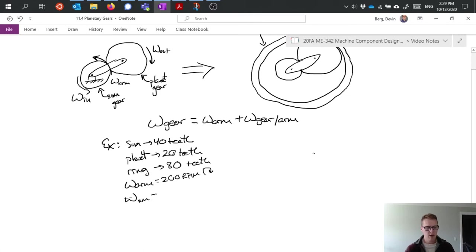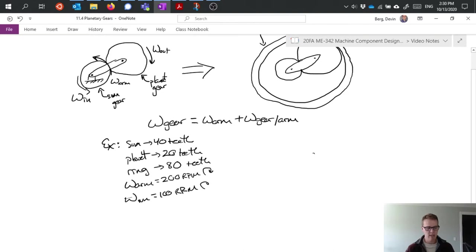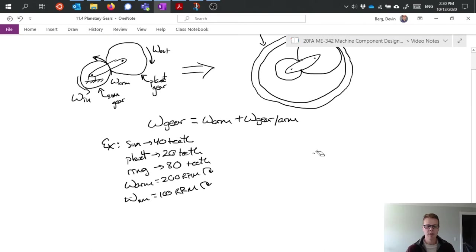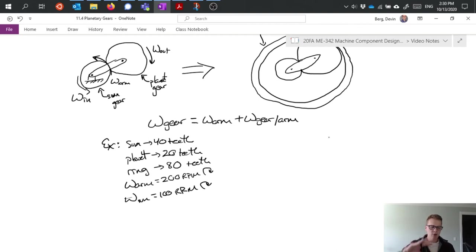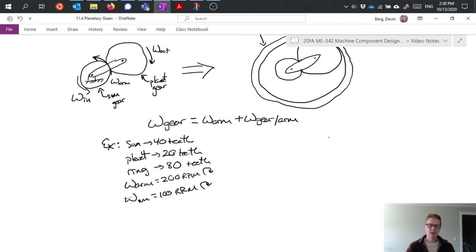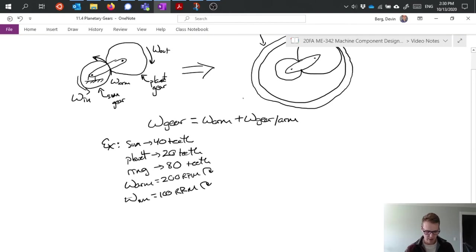Now I'm going to specify my two inputs. If I didn't specify two inputs, I wouldn't really know what's going on because I'd have too many degrees of freedom that aren't defined and I wouldn't be able to actually solve for anything. So I've specified that my arm is going to rotate clockwise, be driven clockwise at 200 RPM. My sun is going to be driven clockwise at 100 RPM. And then I want to figure out what's going on here. So the way I'm going to do this is I'm going to set up a table.